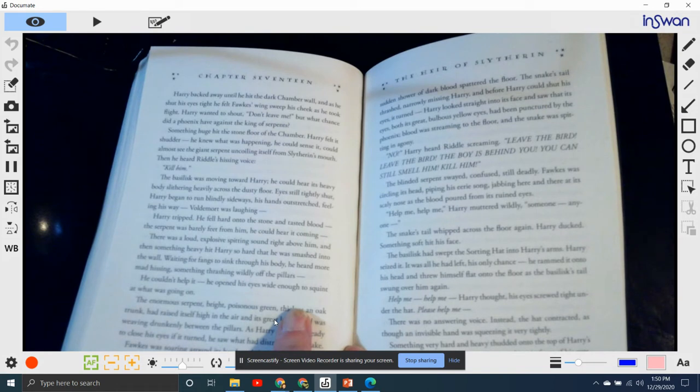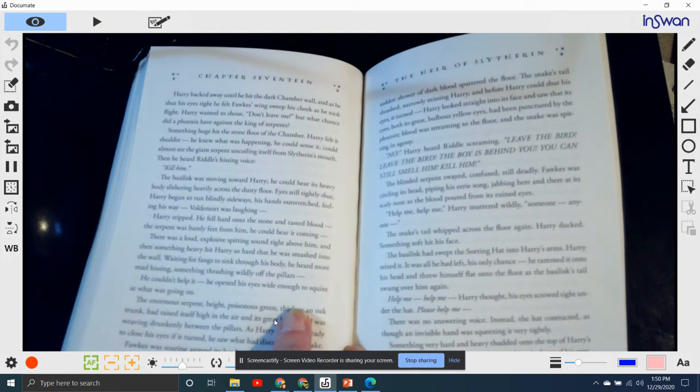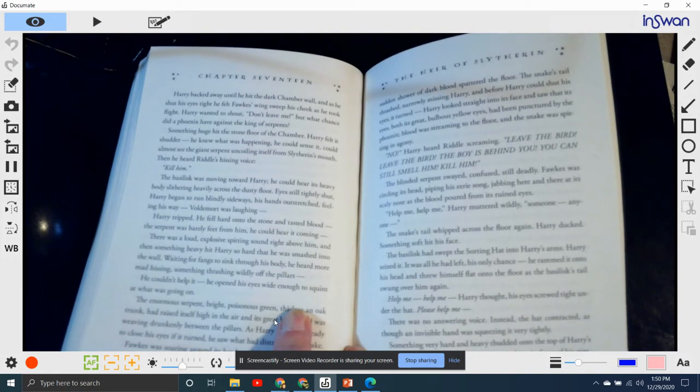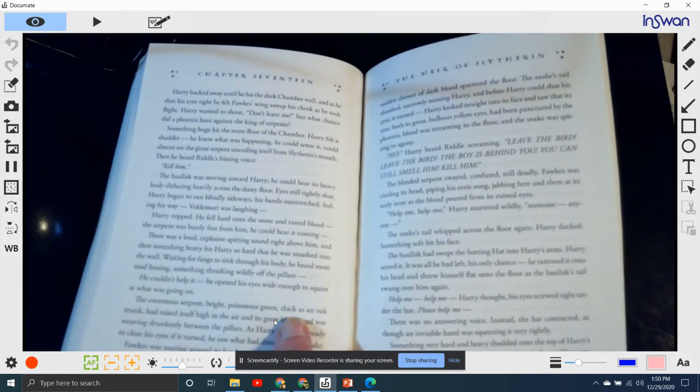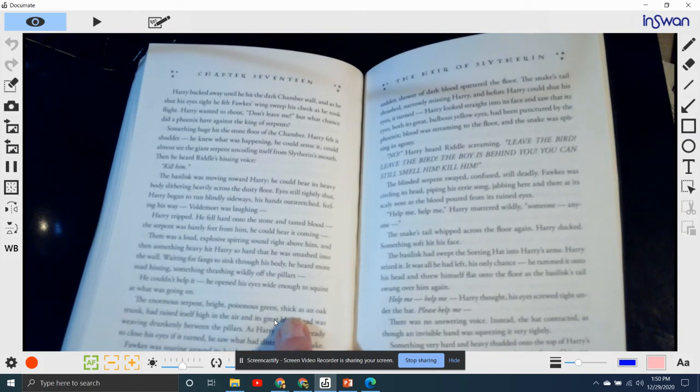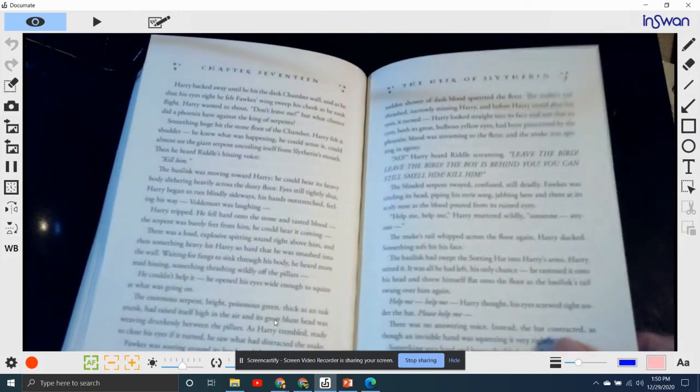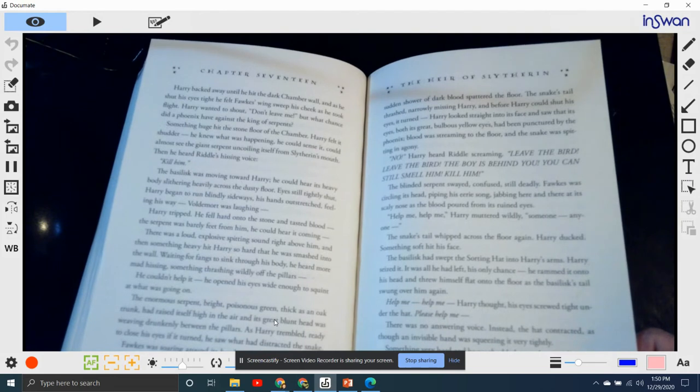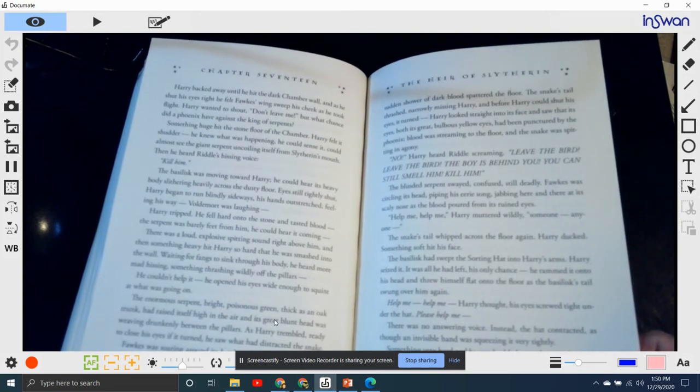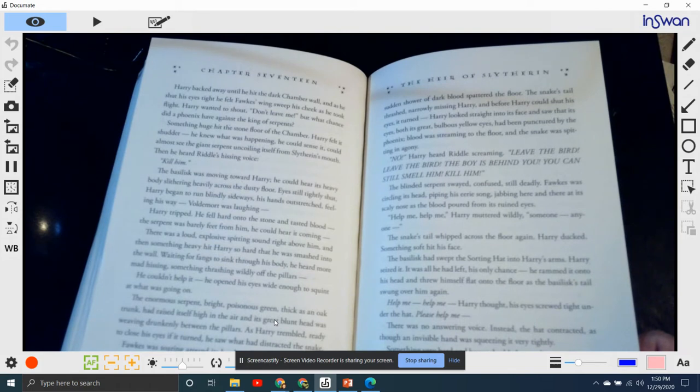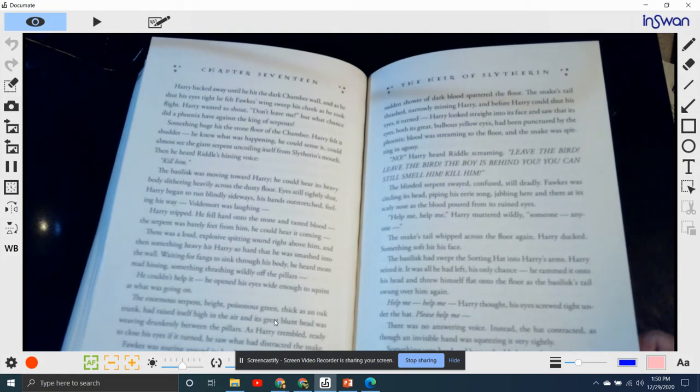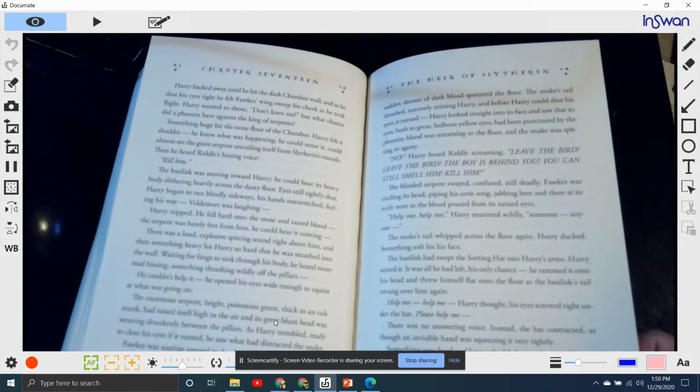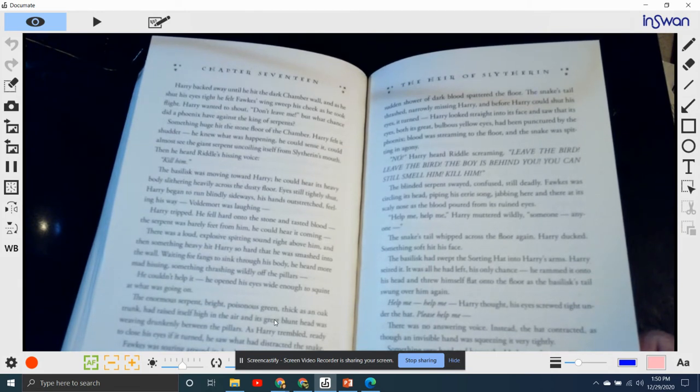There was a loud, explosive splitting sound right above him. And then something heavy hit Harry so hard that he was smashed into the wall. Waiting for its fangs to sink through his body, he heard more mad hissing, something thrashing wildly off the pillars. He couldn't help it. He opened his eyes wide enough to squint at what was going on. The enormous serpent, high, poisonous green, thick as an oak trunk, had raised itself high into the air, and a great blunt head was weaving drunkenly towards the pillars. Already to close his eyes, he saw he had distracted the snake. Fawkes was soaring around his head, and the basilisk was snapping furiously at him. The fangs were long and thin as sabers.